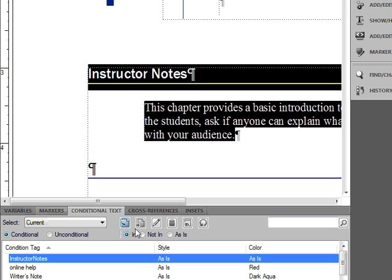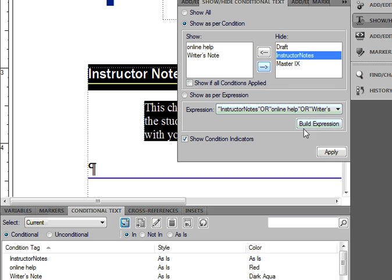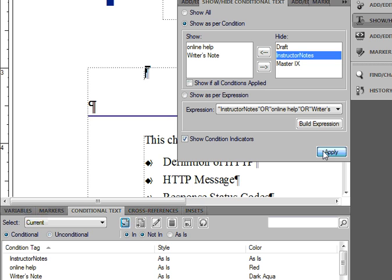Whenever I want to hide or show conditional text for printing purposes, I can click on this toolbar here. If I don't want to show Instructor Notes, I can hide them and apply it, and those notes will go away.